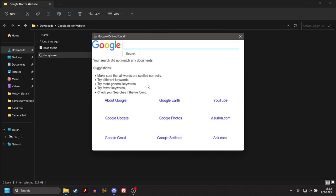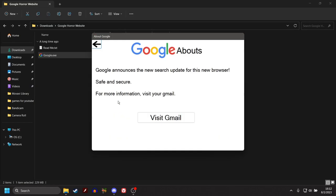So as you can see here, your search did not match any documents. You can do about Google, Google Earth, YouTube, Google Update, Google Photos, azurian.com, ask.com, Google Settings, and Google Gmail. We're going to do about Google.